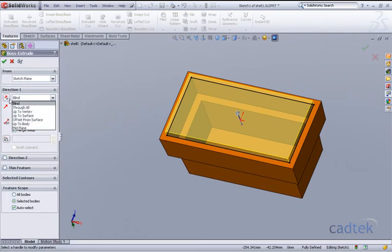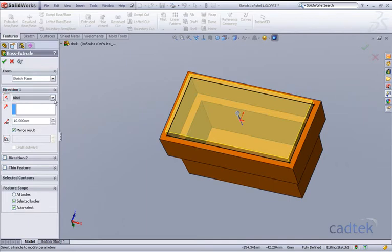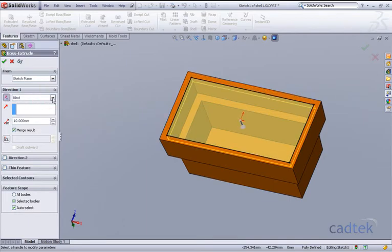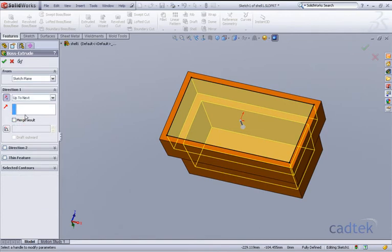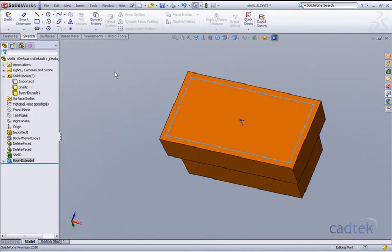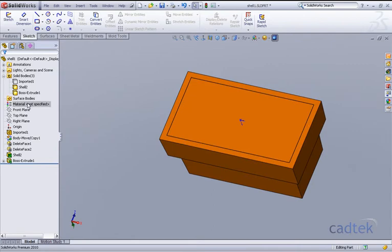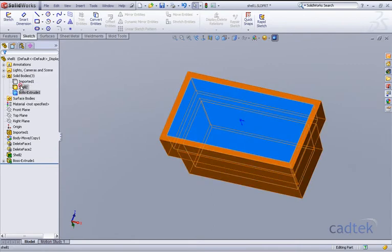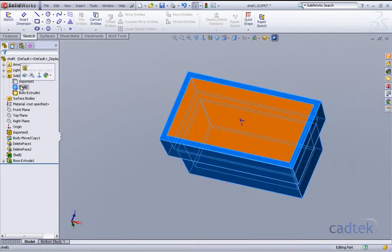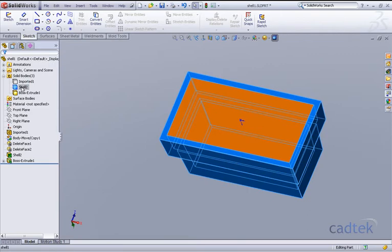So we're going in the right direction and we'll go up to next, but we want to make sure we disable the merge result. If we click that and accept it, what we've now got is a third solid body. We have our original one which is hidden, we have our one that we copied that we then shelled, and then we've got our third boss extrude which is basically an extrusion of the shell itself.